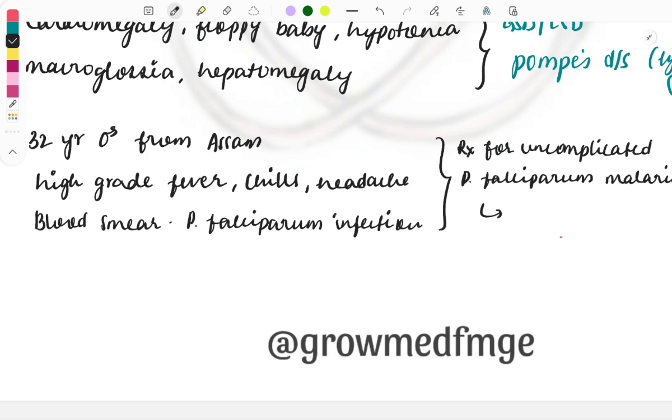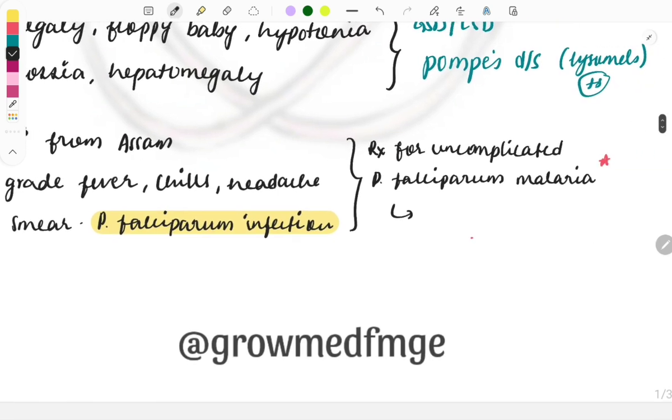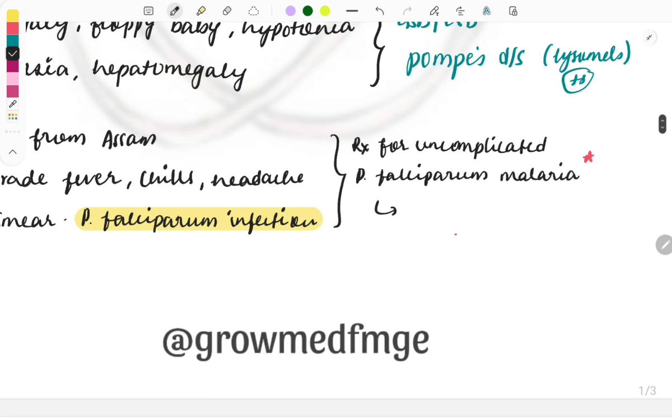Let's focus on the case now. Thirty-two year male from Assam presented with high grade fever, chills, and headache, and blood smear shows P. falciparum infection. The question asked is the treatment for uncomplicated plasmodium falciparum malaria.